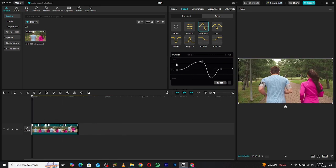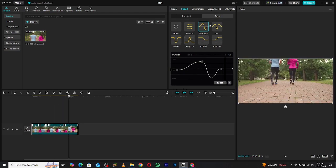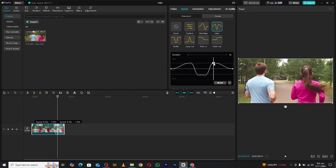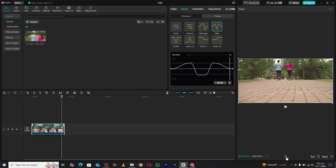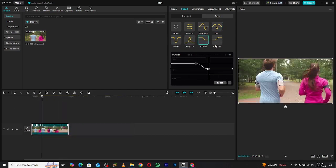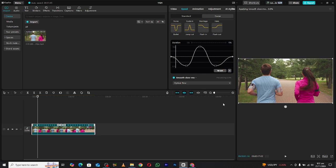Additionally, CapCut includes a variety of pre-made graph templates. You can use these as they are or tweak them to match your creative vision. To take it a step further, enable the Smooth Slow-Mo feature and switch it to Optical Flow for an exceptionally smooth result.